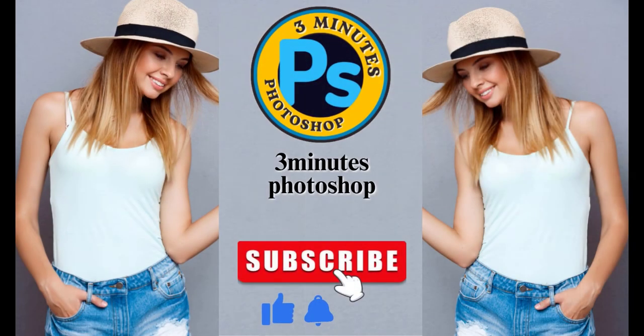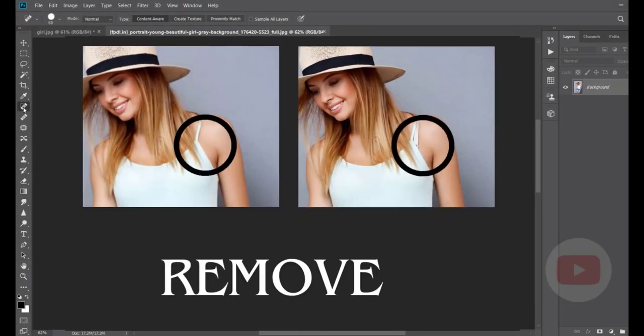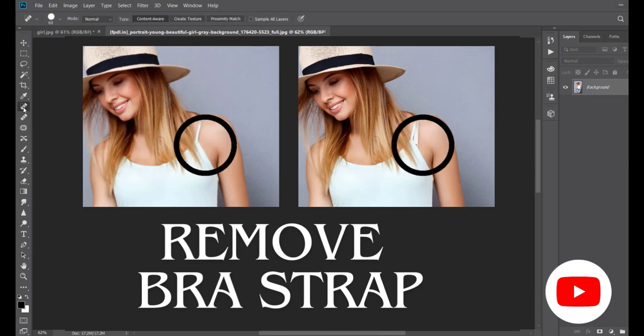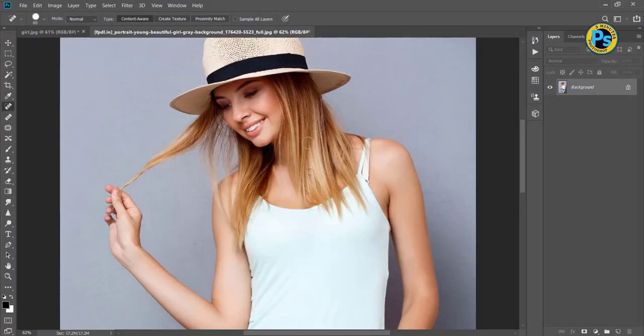Hi everyone, I'm here with 3 minutes Photoshop. In this video we learn how to remove brush trap.